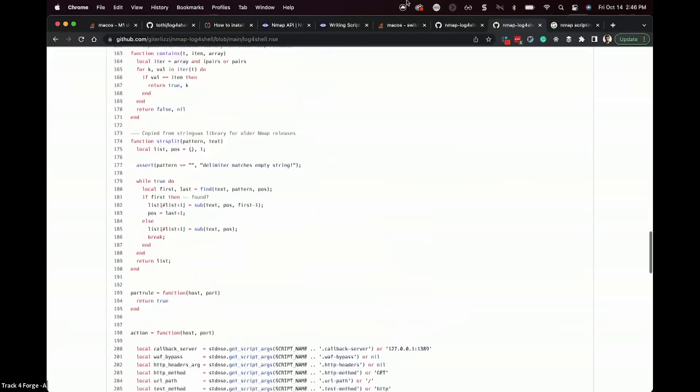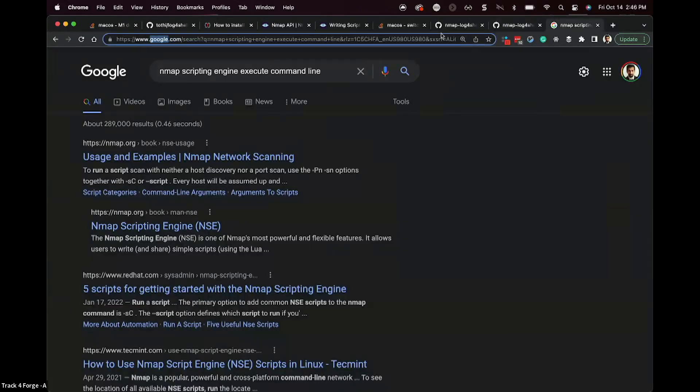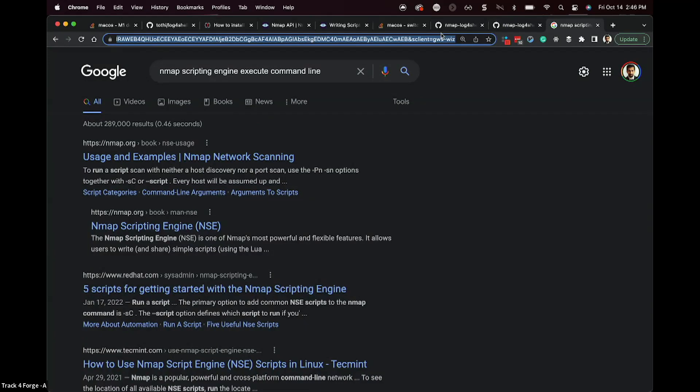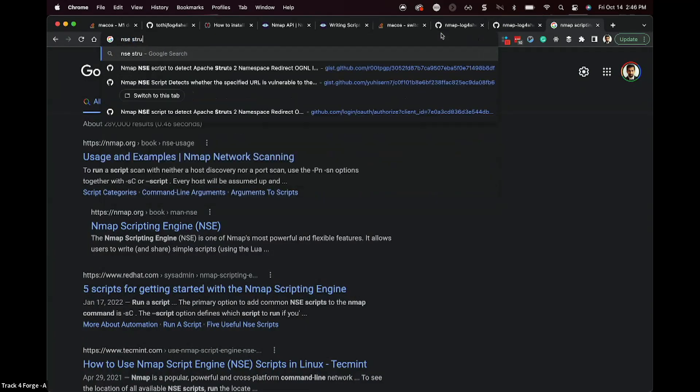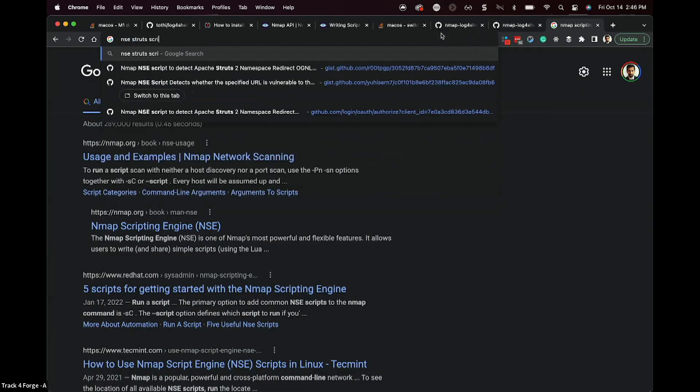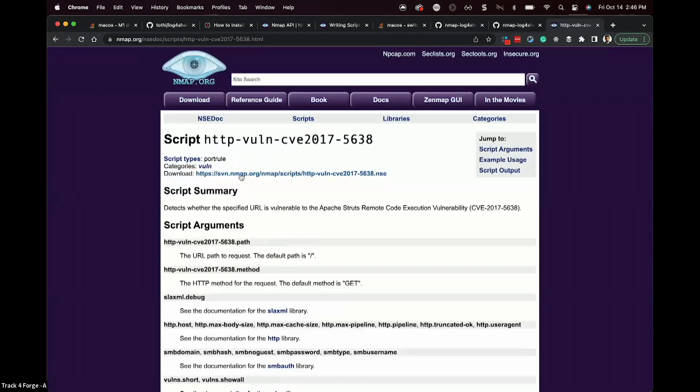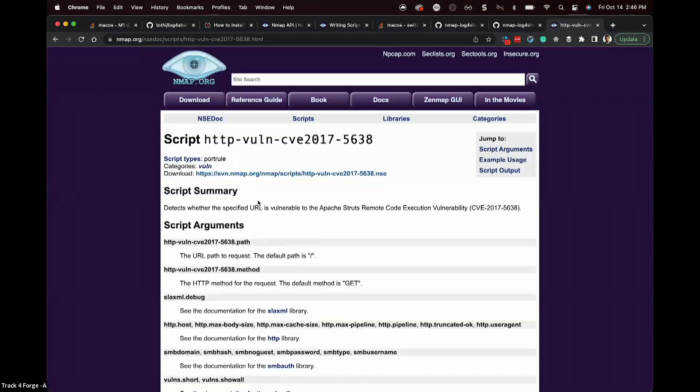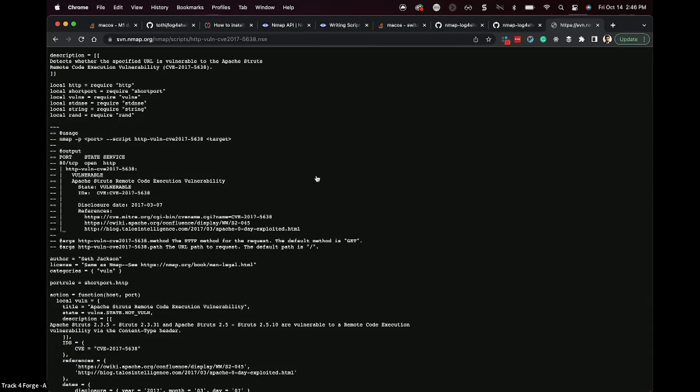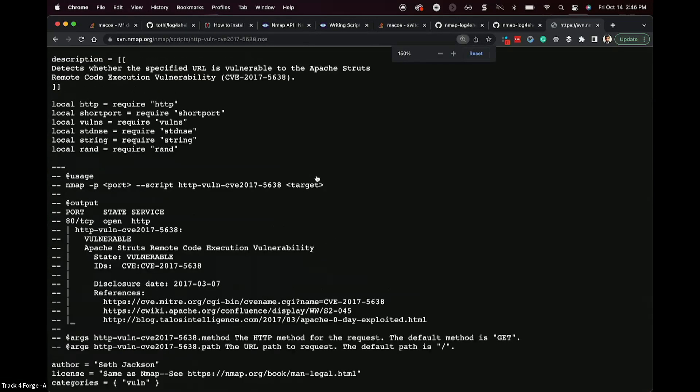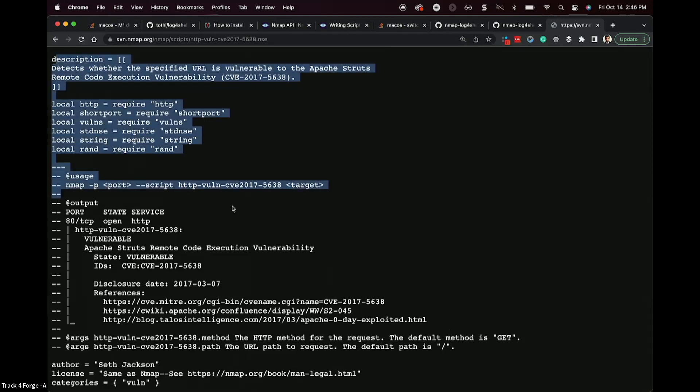This one's actually rather complicated. I'm going to switch to that struts script that I've been talking about here real quickly because it's a much more basic one. NSE struts quickly. So this one, for example, did make it into the Nmap project directly.